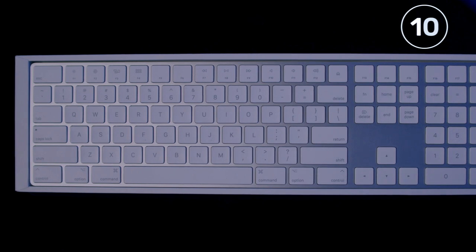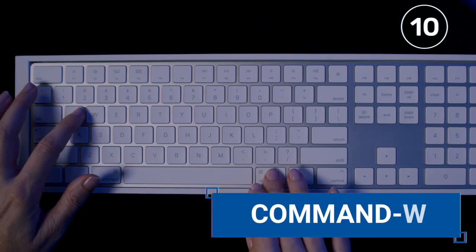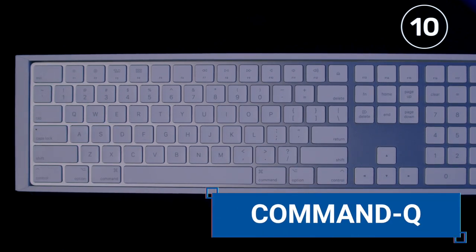And finally number 10, quit an application directly with Command Q.